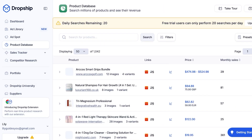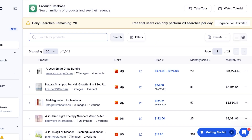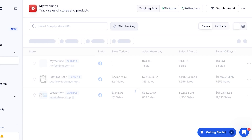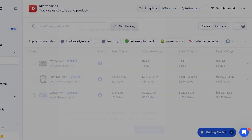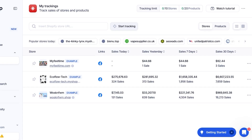You also have their Product Database, which is one of the primary features most people use. You can see that we have 20 searches per day and can upgrade to their unlimited plan for more. Below that you can see different links, prices, monthly sales, and monthly revenue for each product. Below that we also have a Sales Tracker, which allows us to track sales of a certain product.